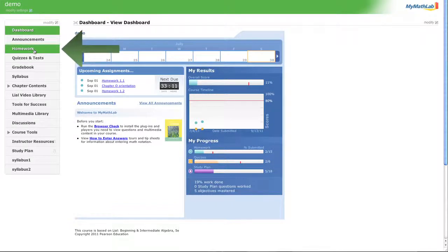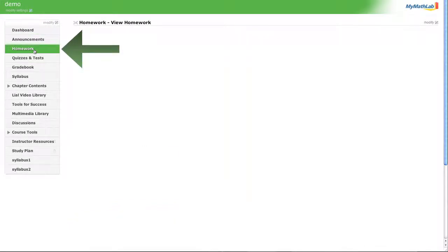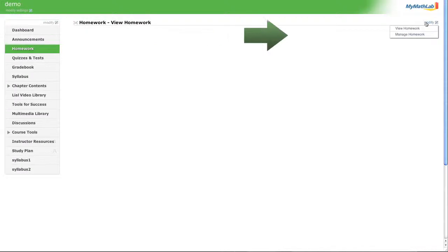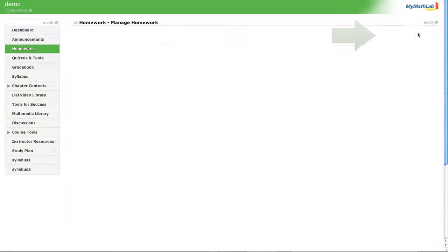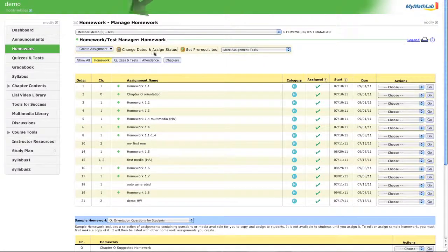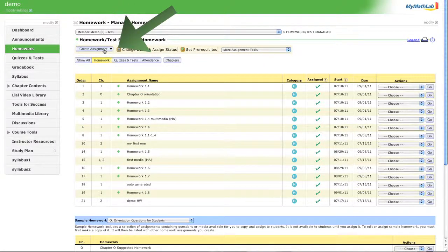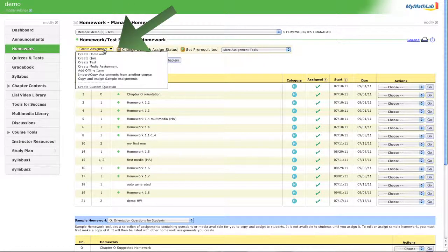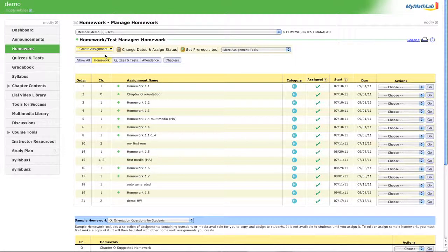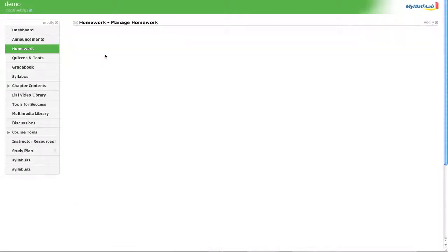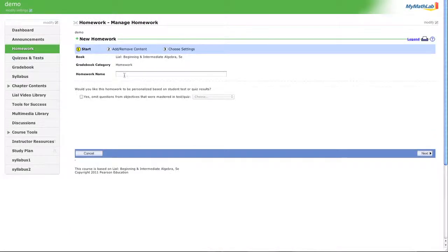You're going to go to homework. You're going to modify that homework so that you can manage the homework. Because you want to make a new assignment. Now how do we make a new assignment? We create an assignment. Let's create a homework. So we're going to create this homework.